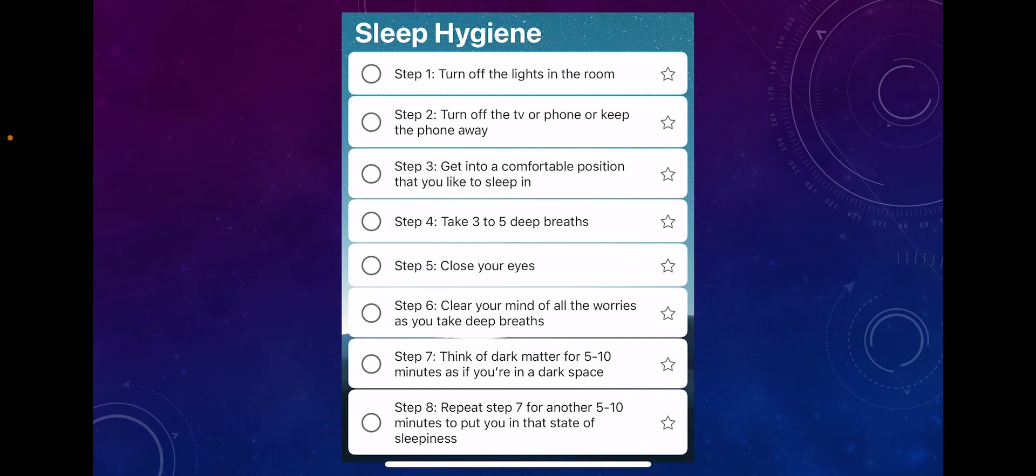If you're not at that threshold, try repeating step seven and give it another chance. Try that for one or two tries, and within 15 to 20 minutes, this technique will help you fall asleep.